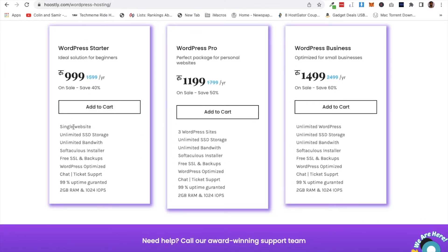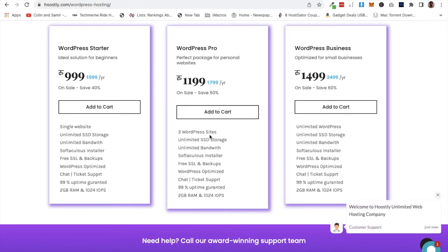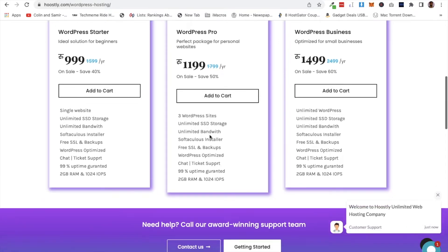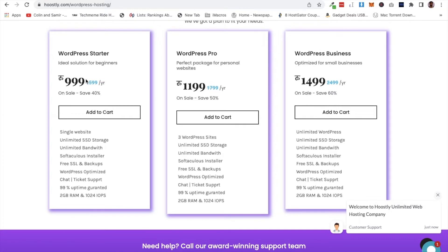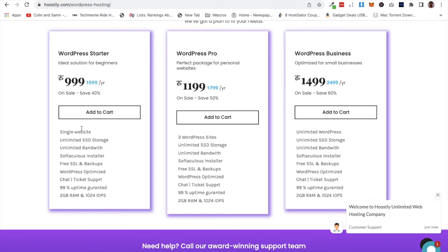WordPress Starter allows a single website. WordPress Pro has some more features. Business has unlimited features. I recommend starting with WordPress Starter, which costs 999 rupees. Let's select this package and proceed to host the website.